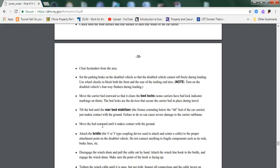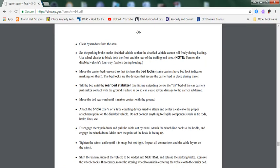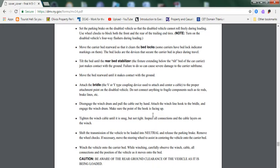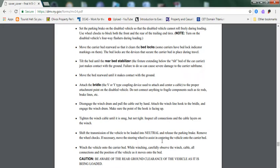Tilt the bed until the rear bed stabilizer just makes contact with the ground. Failure to do so can cause severe damage to the carrier's subframe. Move the bed rearward until it makes contact with the ground. Attach the bridle to the proper attachment point of the disabled vehicle. Do not connect anything to fragile components such as tie rods, brake lines, etc. Disengage the winch drum and pull the cable out by hand. Attach the winch hook to the bridle and engage the winch drum. Make sure the point of the hook is facing up. Pull on the winch cable until it is snug but not tight.